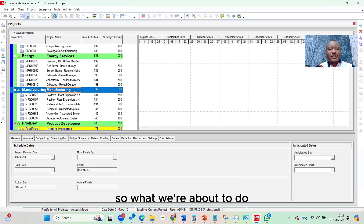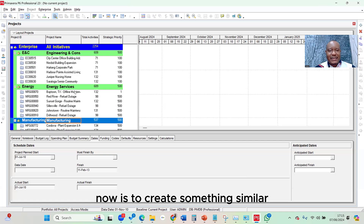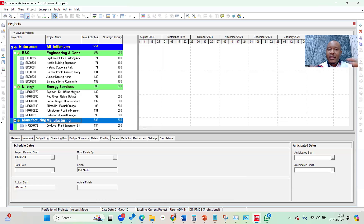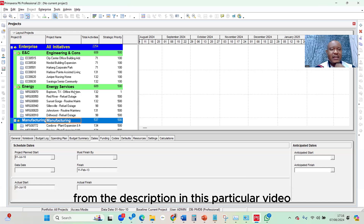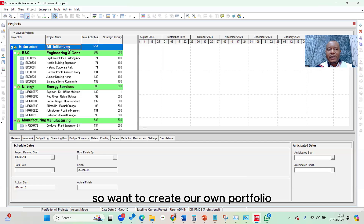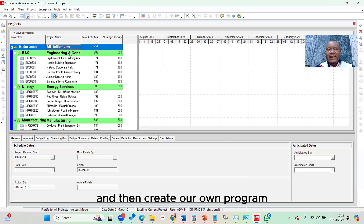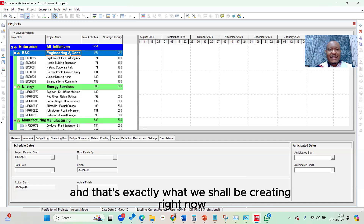So what we're about to do now is to create something similar. We want to create our own portfolio and then create our own program, and that's exactly what we shall be creating right now.